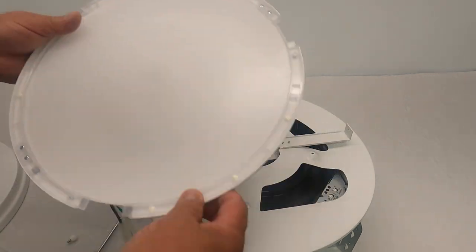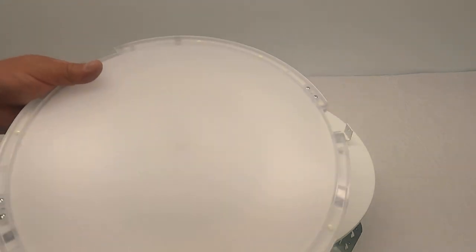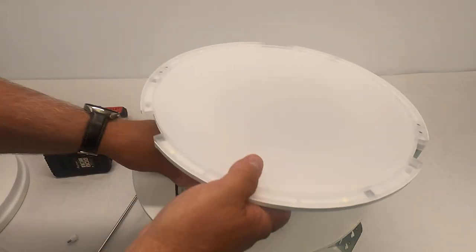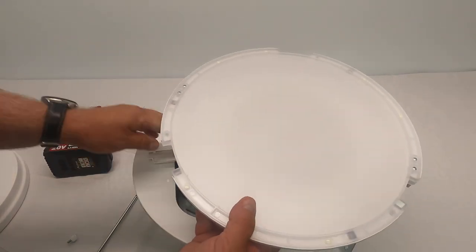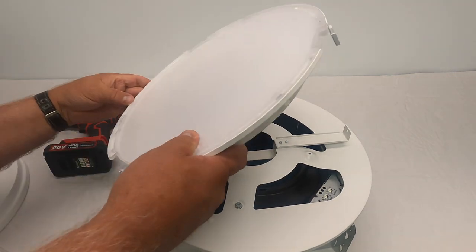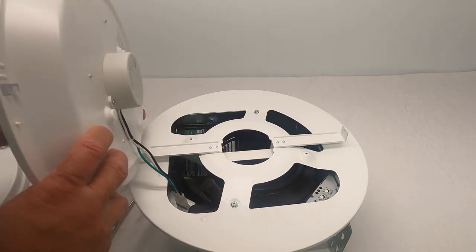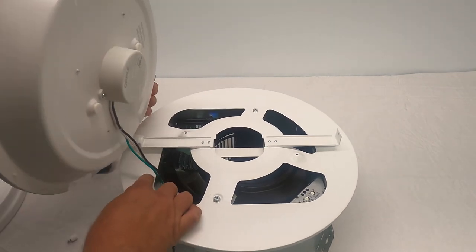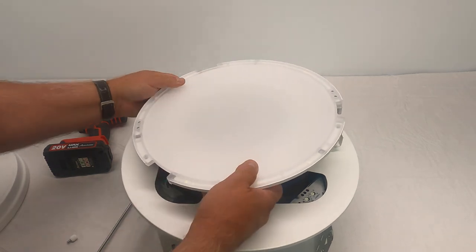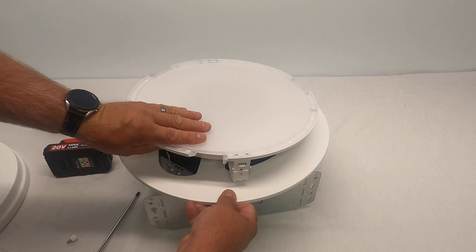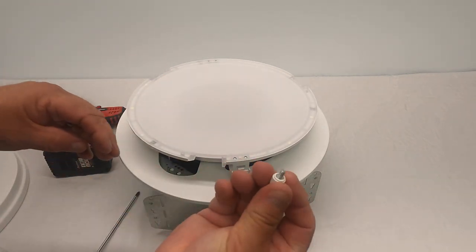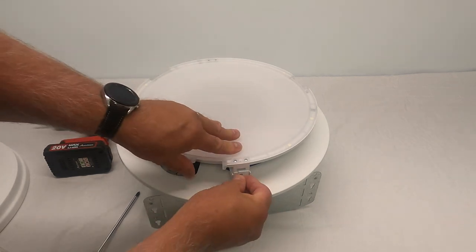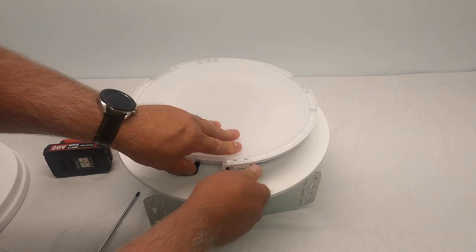You would just plug it back in. There's only one way you can plug it in. You're gonna hook it back up again, just line the hook up, push it back in, and take your thumb screw and tighten it back up.